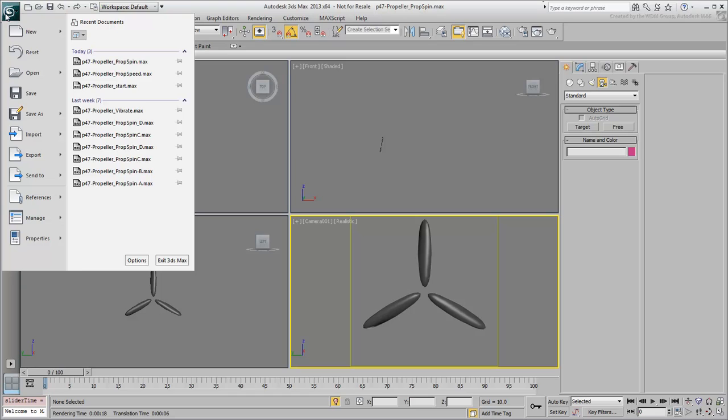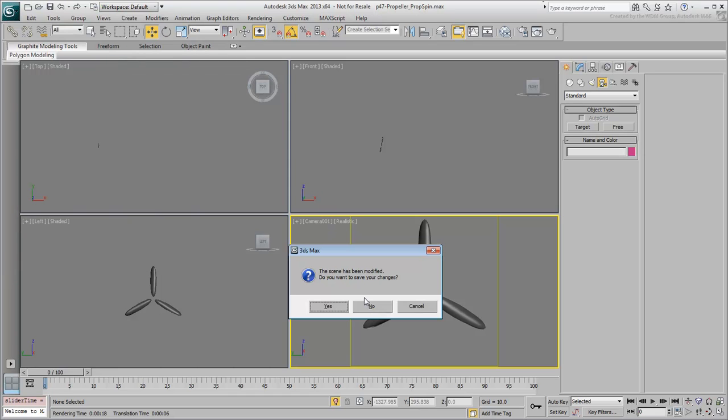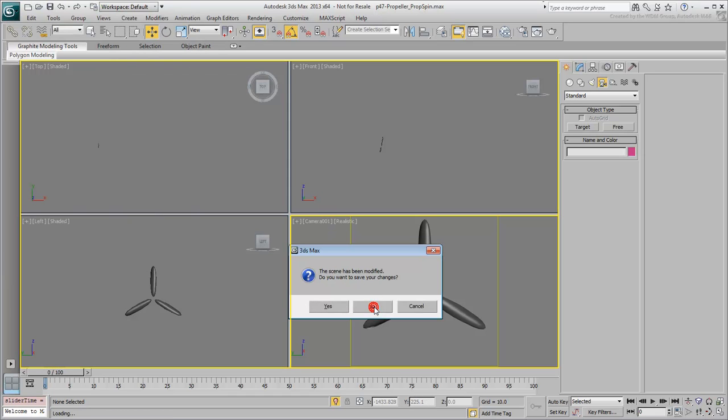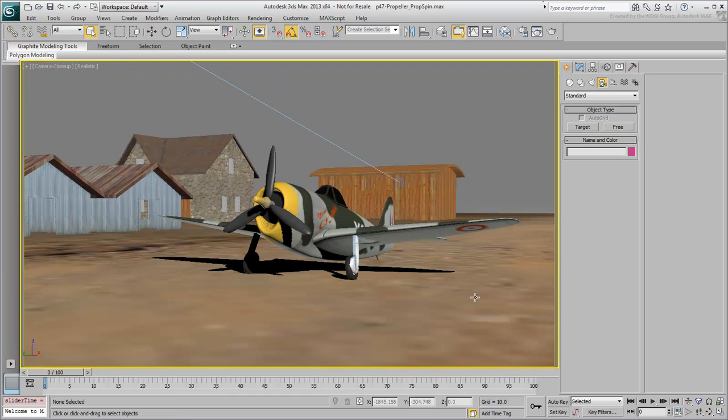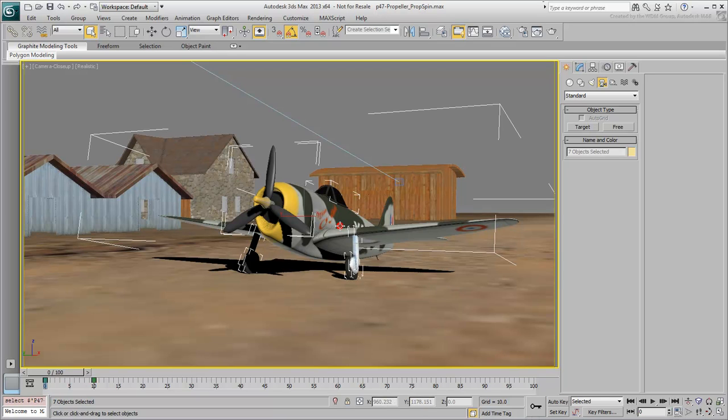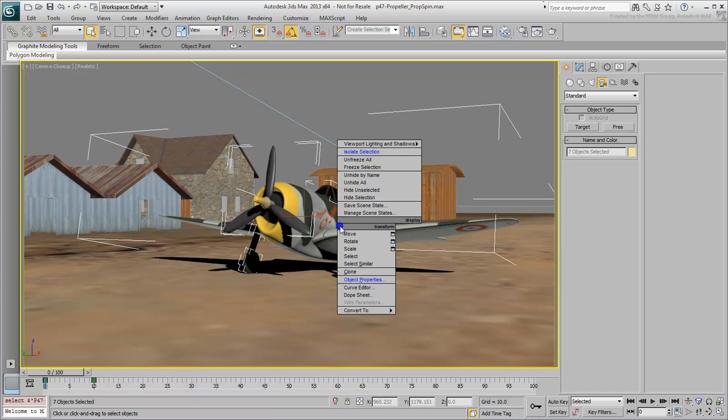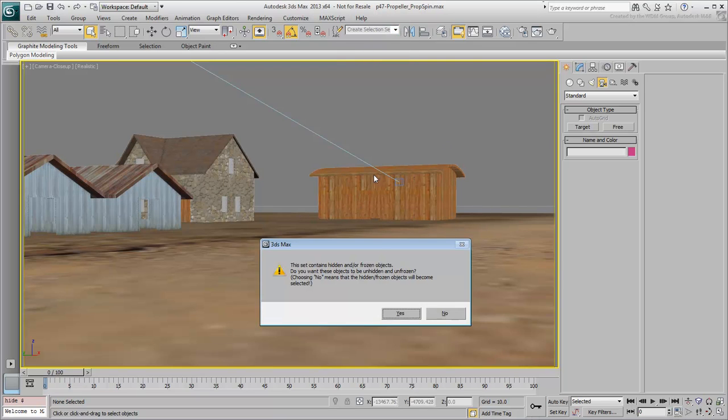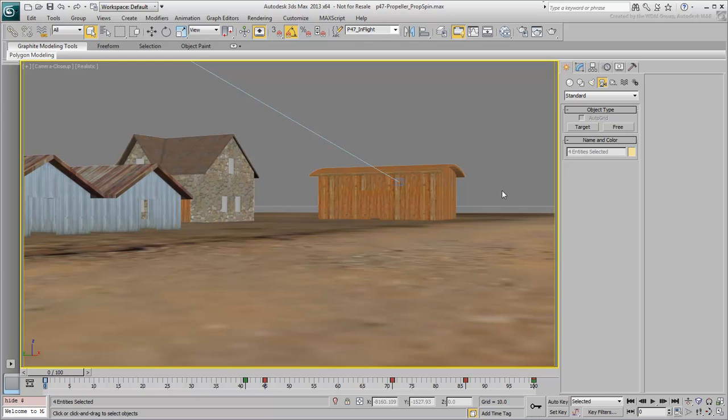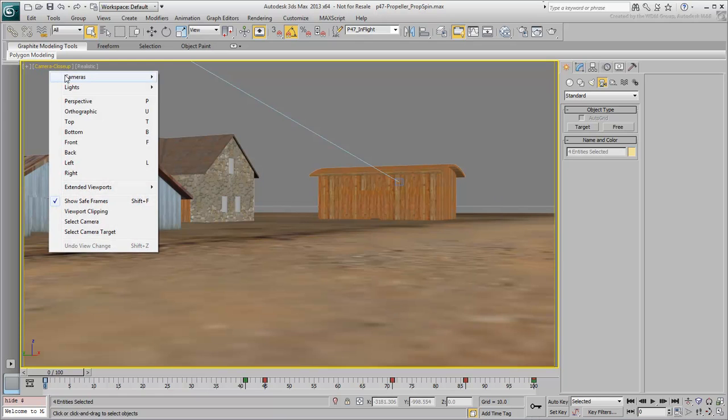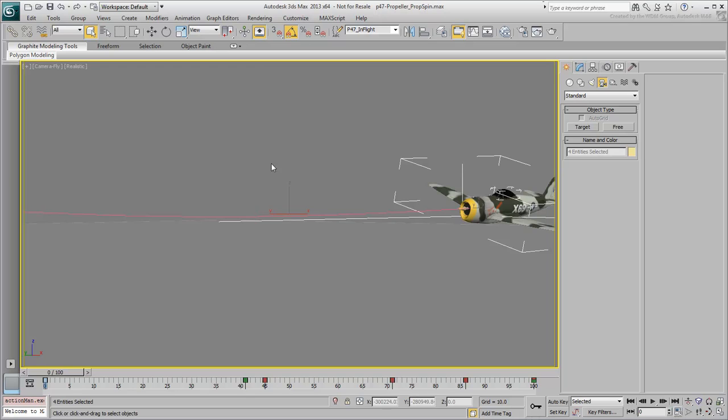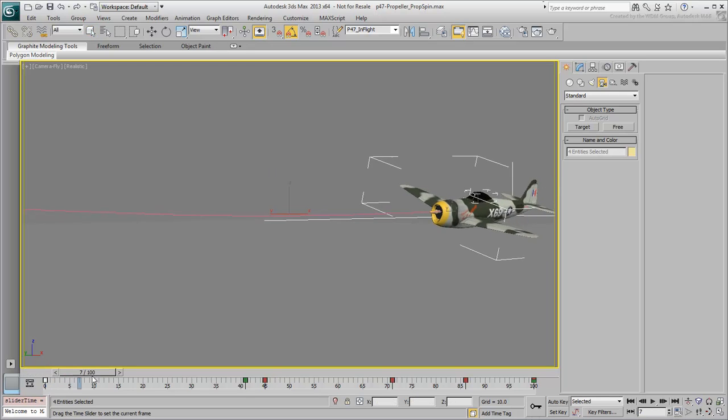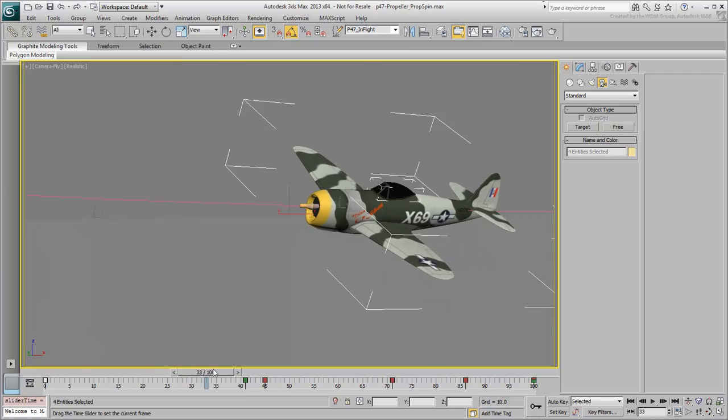Re-open the same Max file without saving it. Double-click the plane body to select it and all its children and hide the selection. From the Selection Sets list, choose P-47 in-flight and click Yes to dismiss the warning. Switch the viewport to the Camera Fly viewpoint. Here you have an animated plane on a path but it has no propeller.